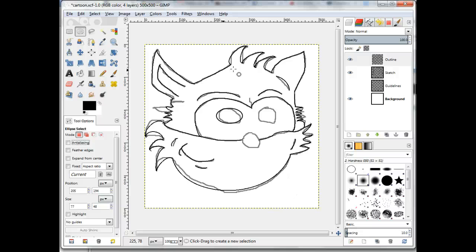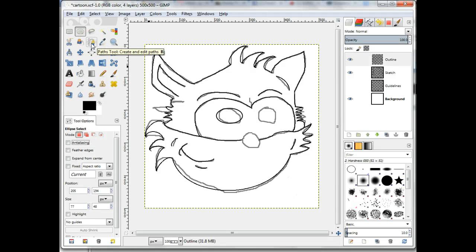Or follow the instructions in the remainder of the tutorial where you will use the Create and Edit Path tool to make a closed path for the nose. So, choose the Create and Edit Path tool.